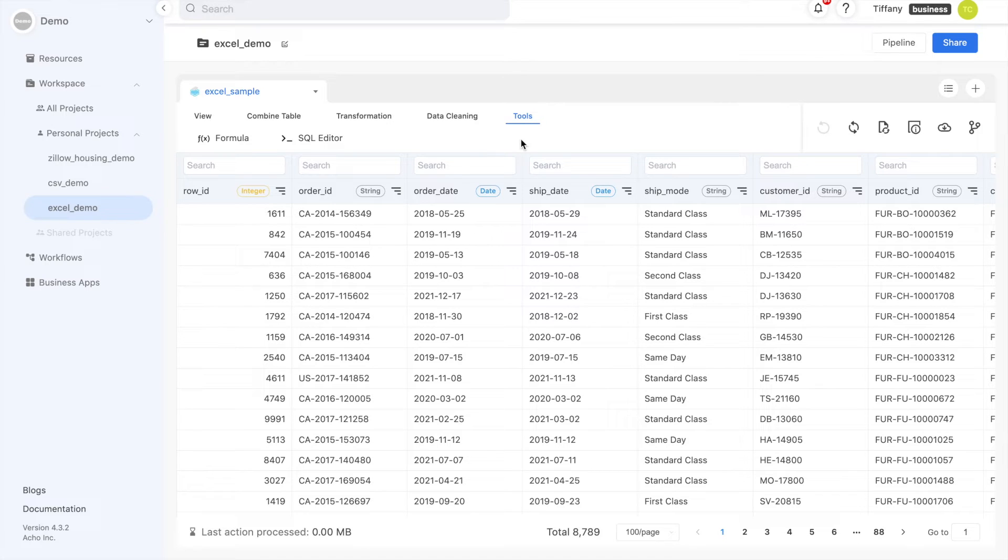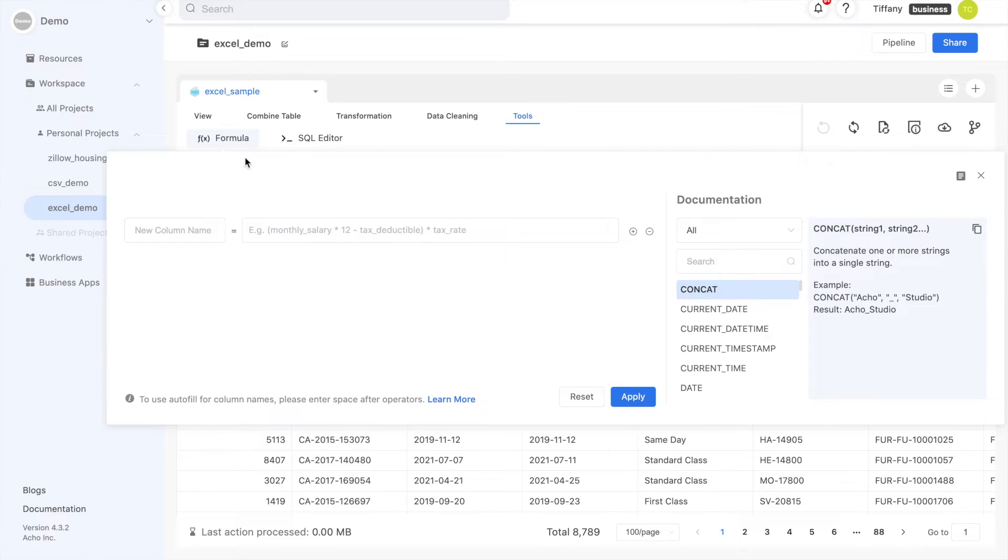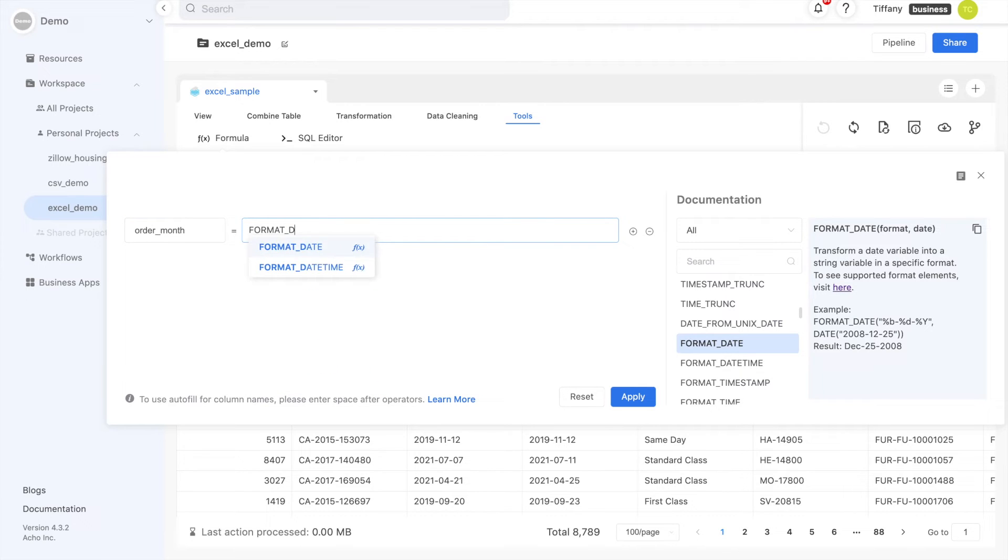Let's see one of these tools in action. I know that I want one of my charts to display average sales each month. Right now, my order date contains the day, month, and year. Using formulas and consulting the SQL function documentation on the right, I'm going to create a new column with just the month and year.